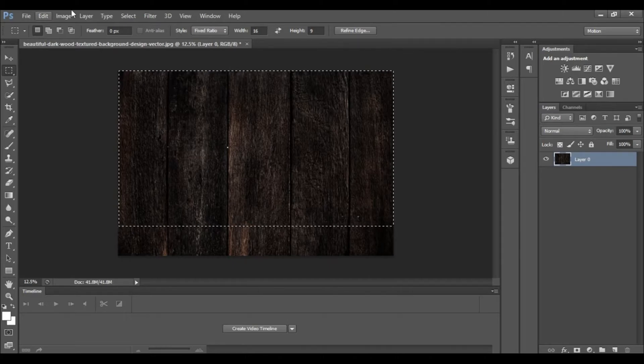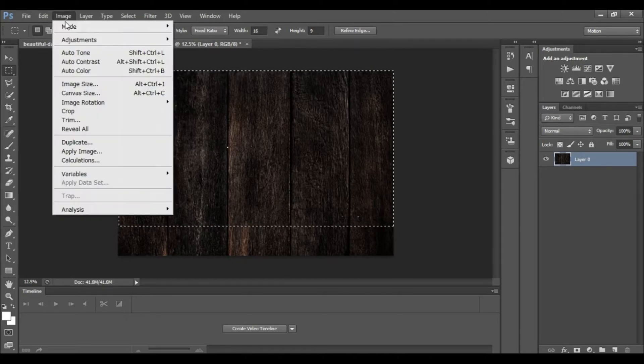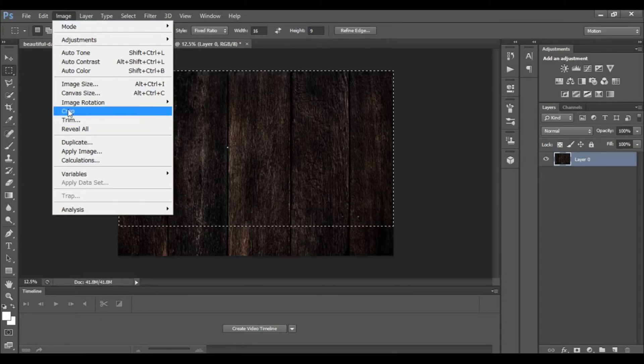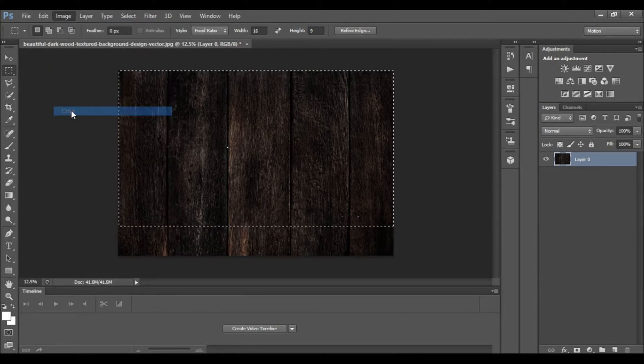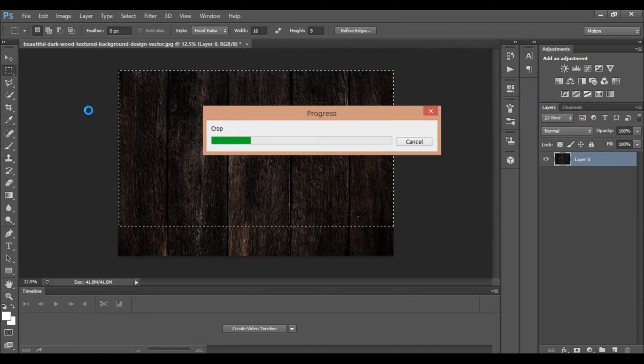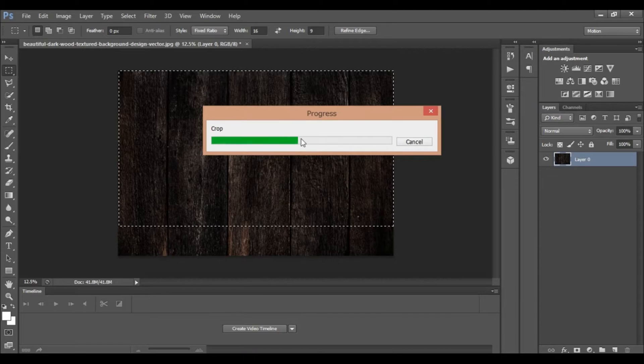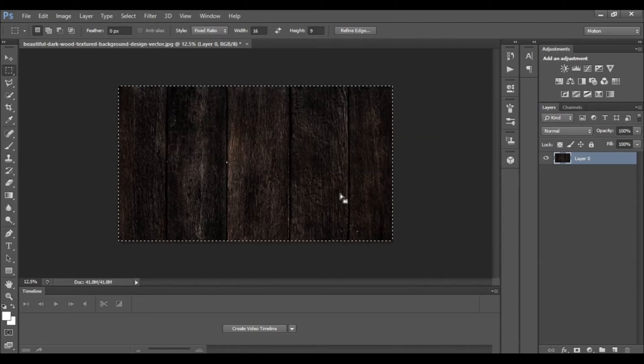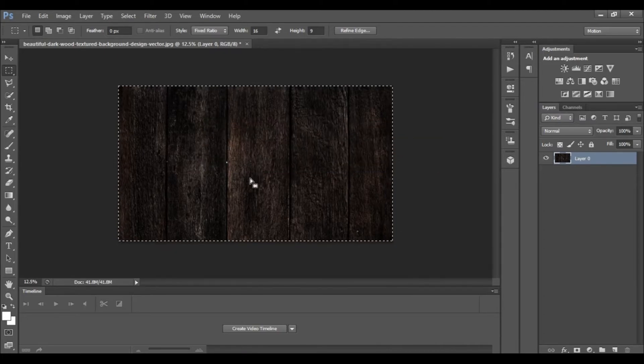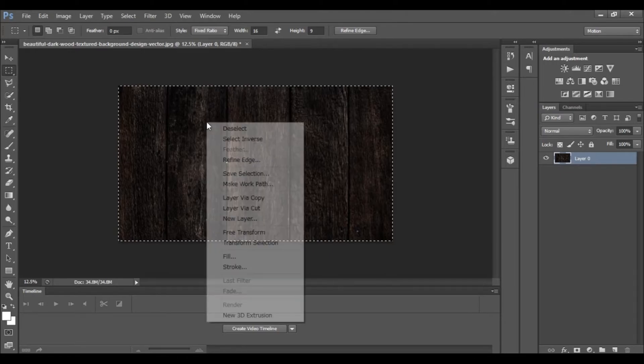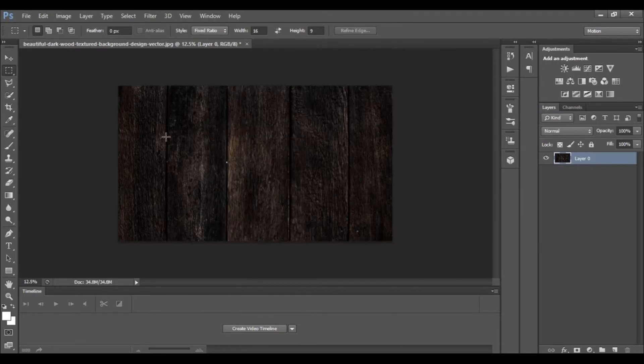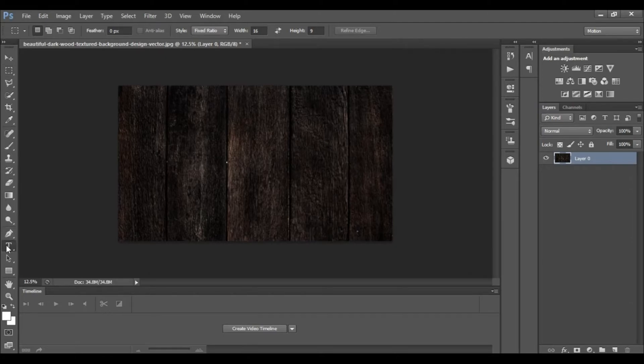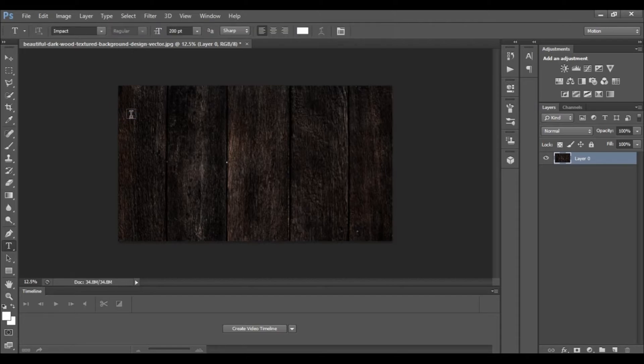We will crop the image to the 16 to 9 ratio, the standard ratio for a thumbnail. Now we will add the text with a shining effect.